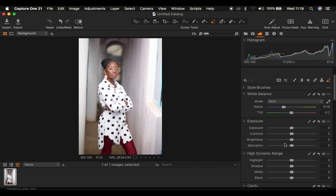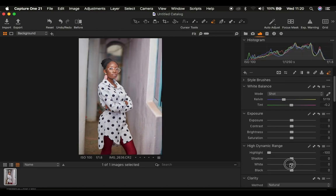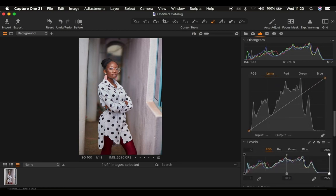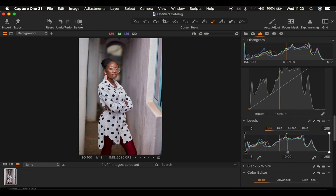Right now in Capture One, the first thing I do when color grading is correcting any lighting or color issues. I'm going to take the highlights down, then take the whites down. The image feels a little overexposed so I'll also take the exposure down. Then I'll add some contrast and come to Levels, dragging in the blacks to add contrast. Now the image looks nice and contrasty.